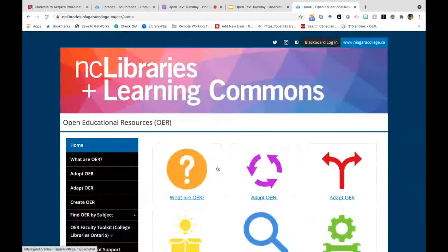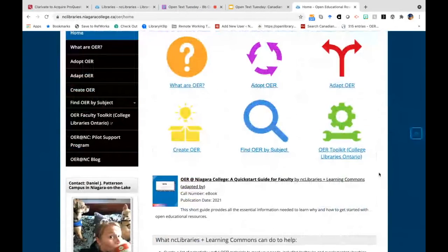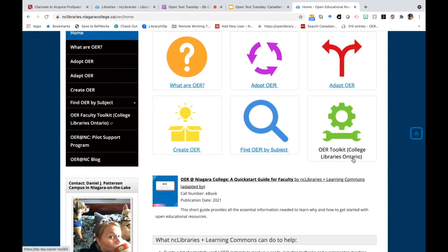There's also a link to the OER Toolkit, which is a resource created by College Libraries Ontario that has even more information about how, as a faculty member, you can incorporate OER into your courses and advocate for others to use OER.